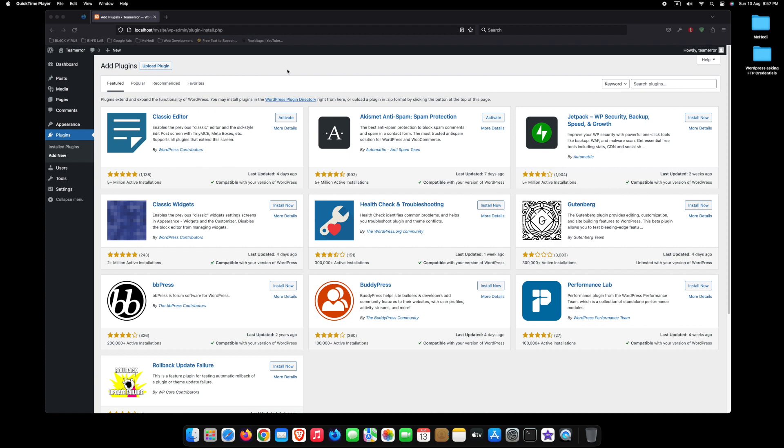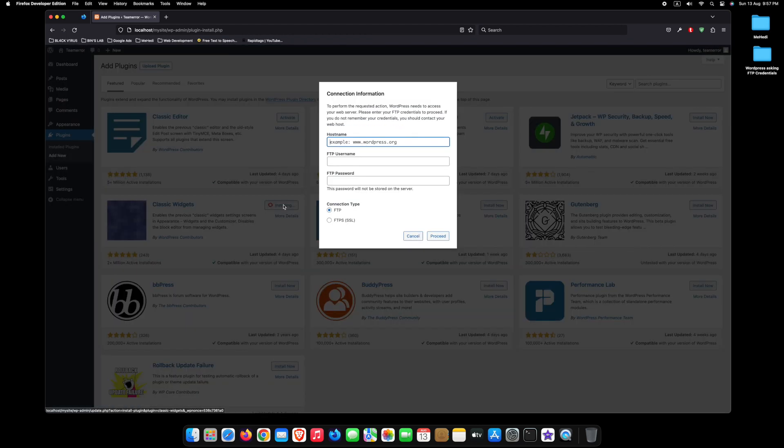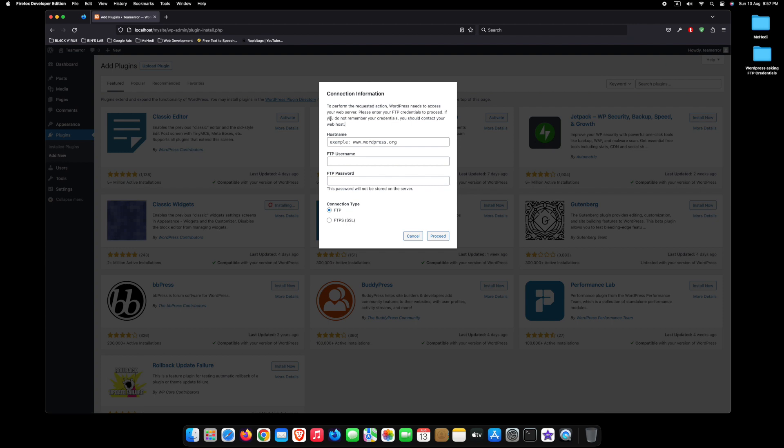Let's see the problem first. If we try to install a new plugin, it will show a pop-up which says: to perform the requested action, WordPress needs to access your web server. Please enter your FTP credentials to proceed. If you do not remember your credentials, you should contact your web host.